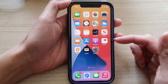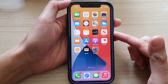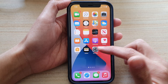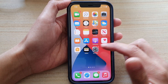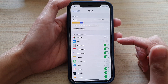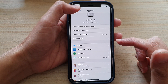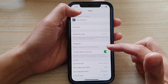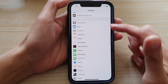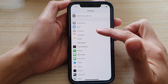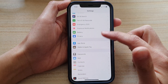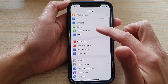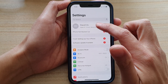First, go back to your home screen by swiping up at the bottom of the screen. Then on the home screen, tap on Settings, and in Settings go to the top and tap on iCloud.